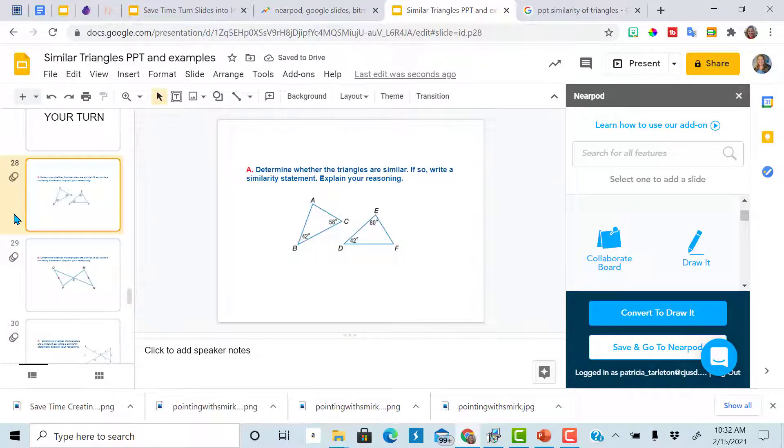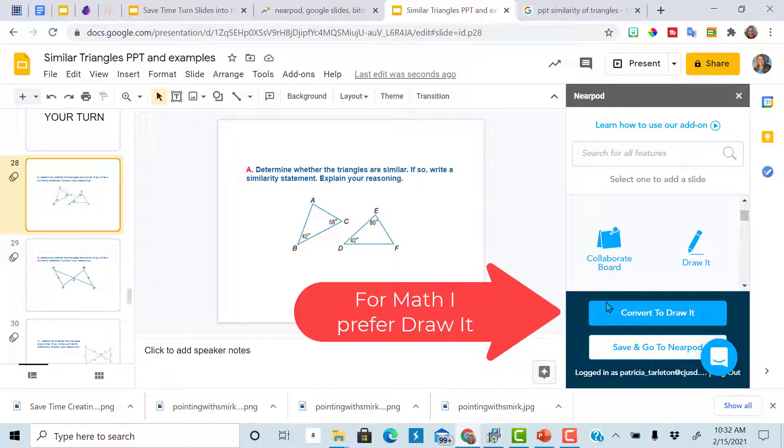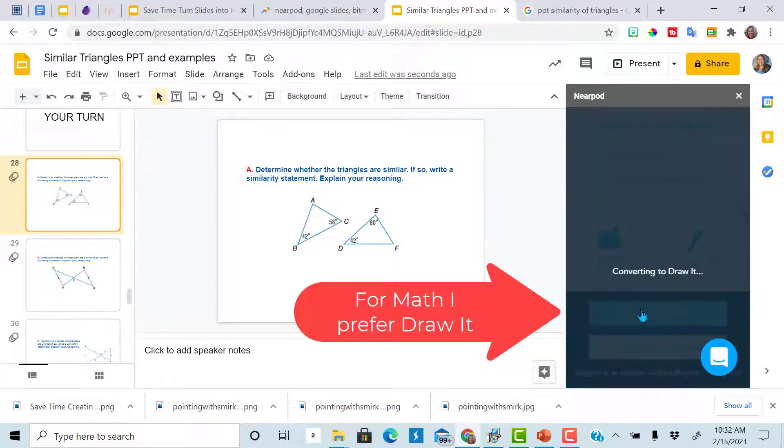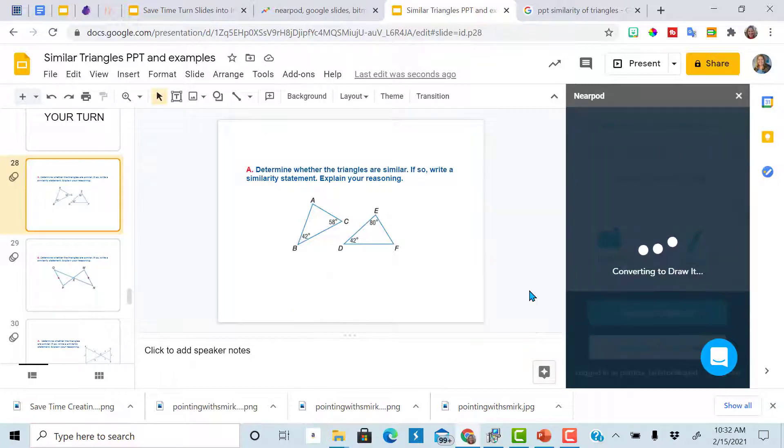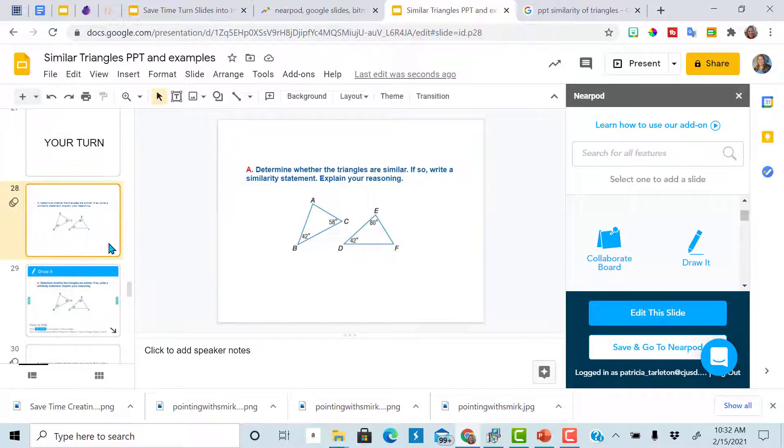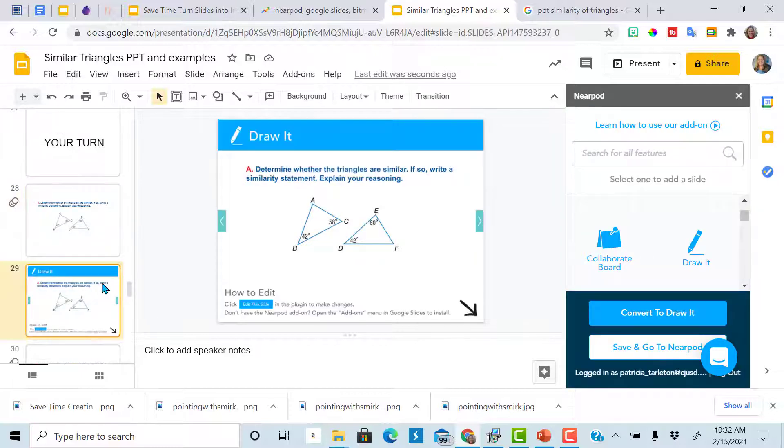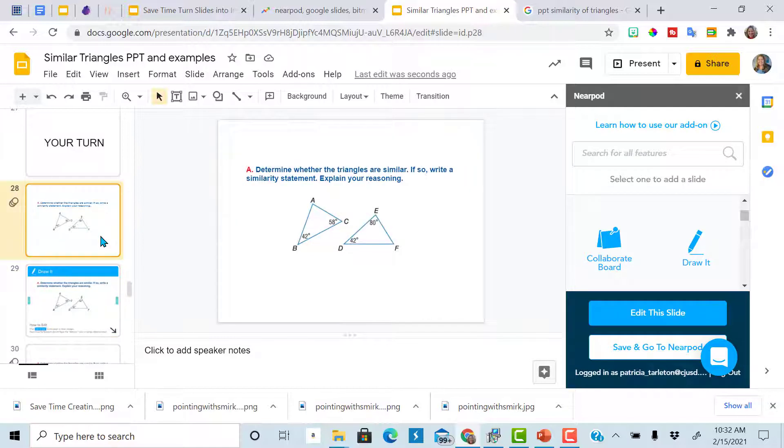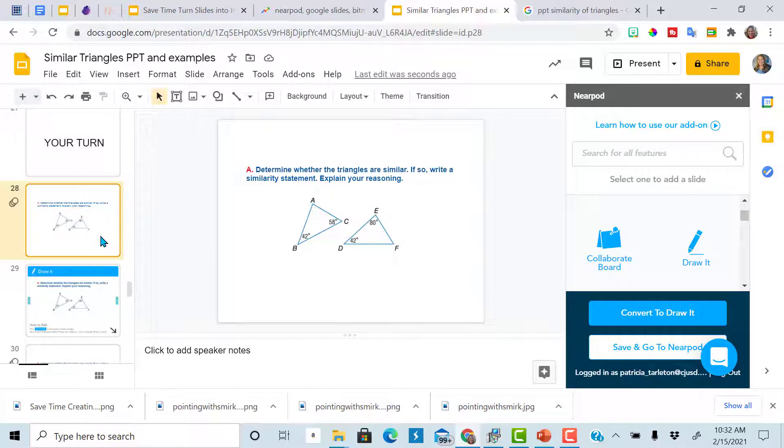So click on the slide that you want to convert. Convert to draw it. The image that you had on the previous slide, the one you converted to draw it, do a duplicate of that slide. Now the students can actually edit it. You can delete the original or leave it there. Sometimes I create just my regular PowerPoint or slideshow and keep a separate one that's already Nearpod.